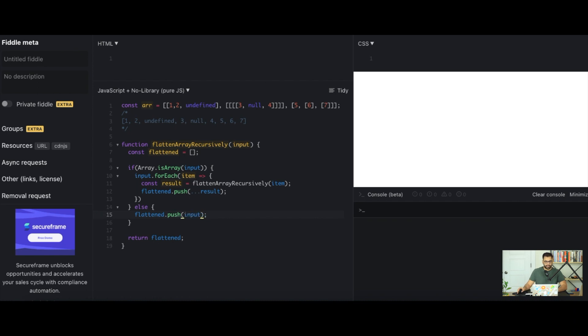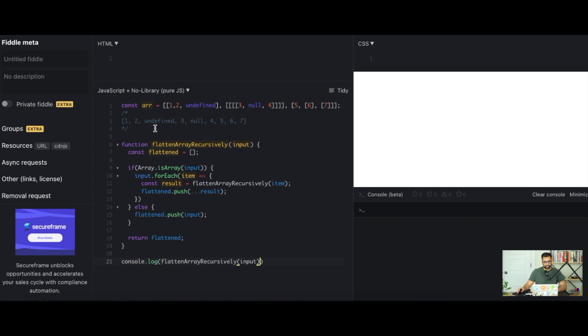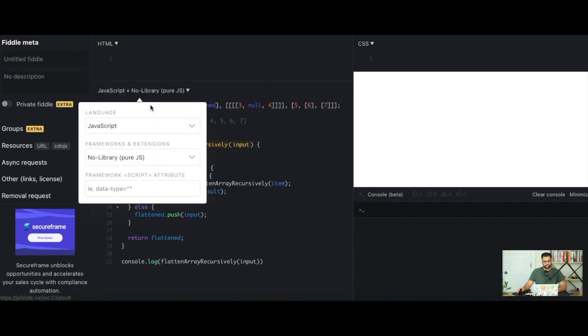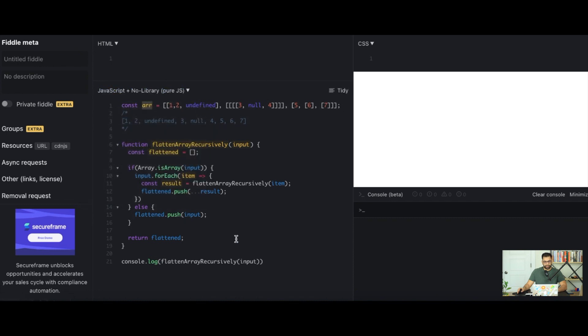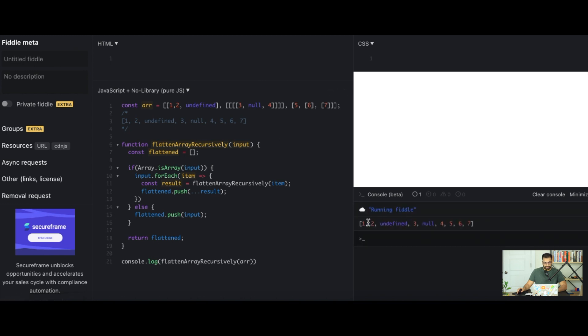And now we can try running this. So we'll do a console.log flatten array recursively and we want to make sure we pass in our array as the argument.